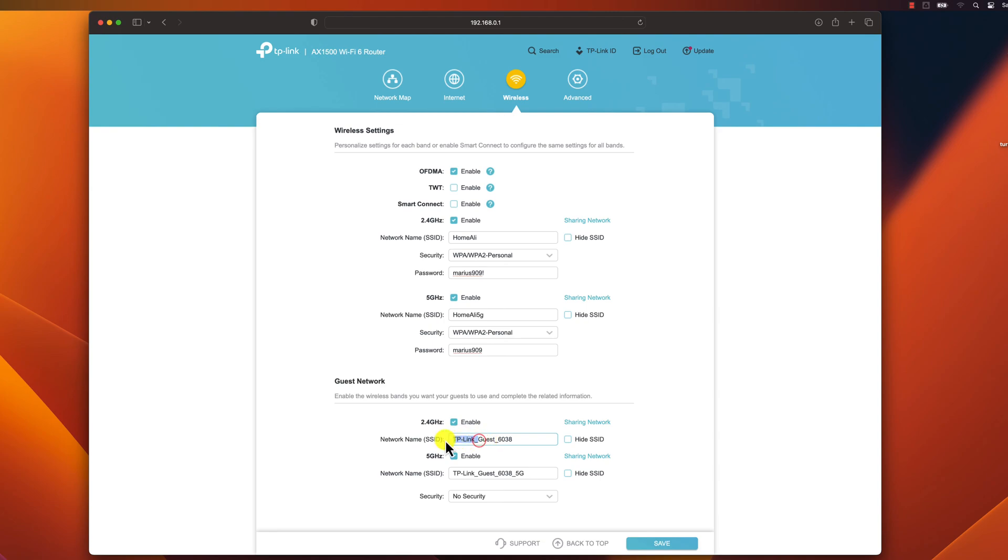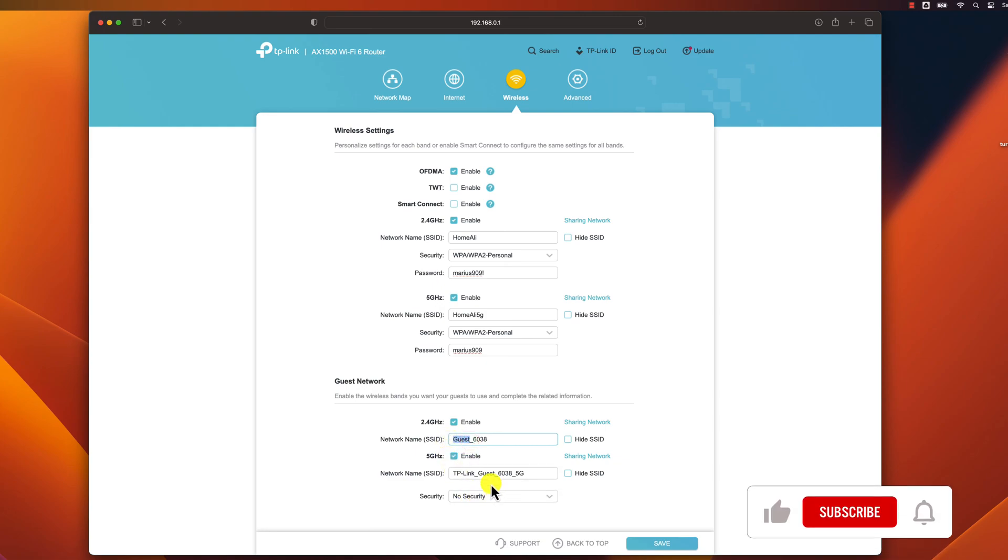Bonus tip: If you have a lot of devices that need to connect to your Wi-Fi network, you can create a guest network. This will allow guests to connect to your network without having access to your personal devices or files.